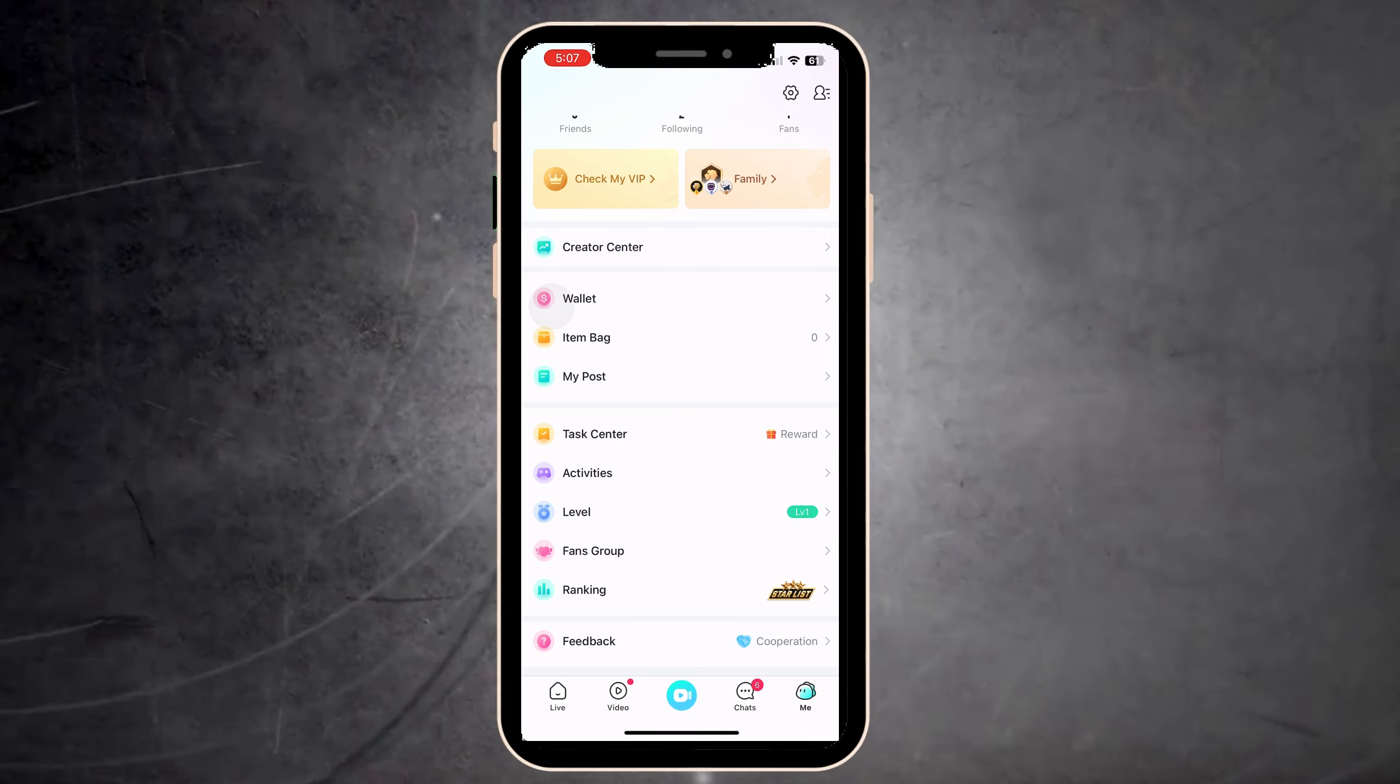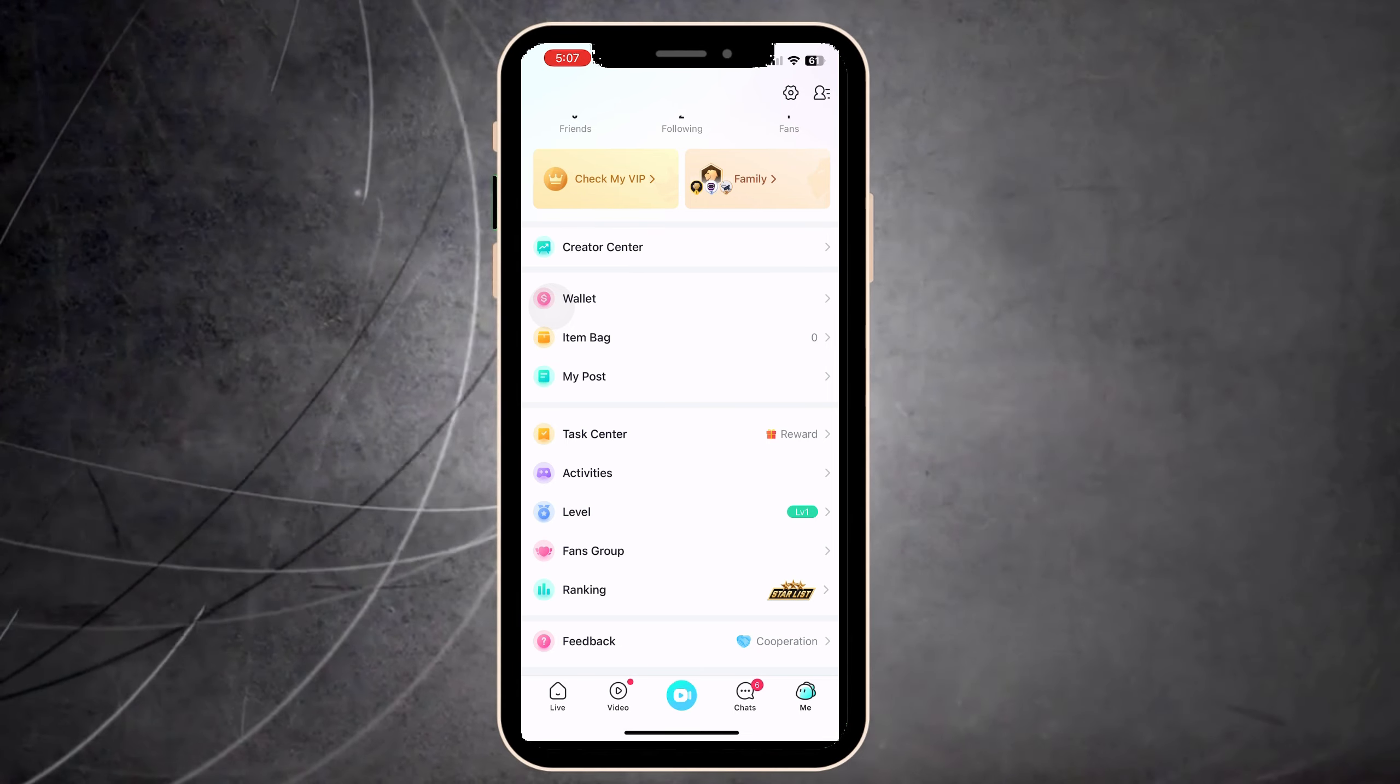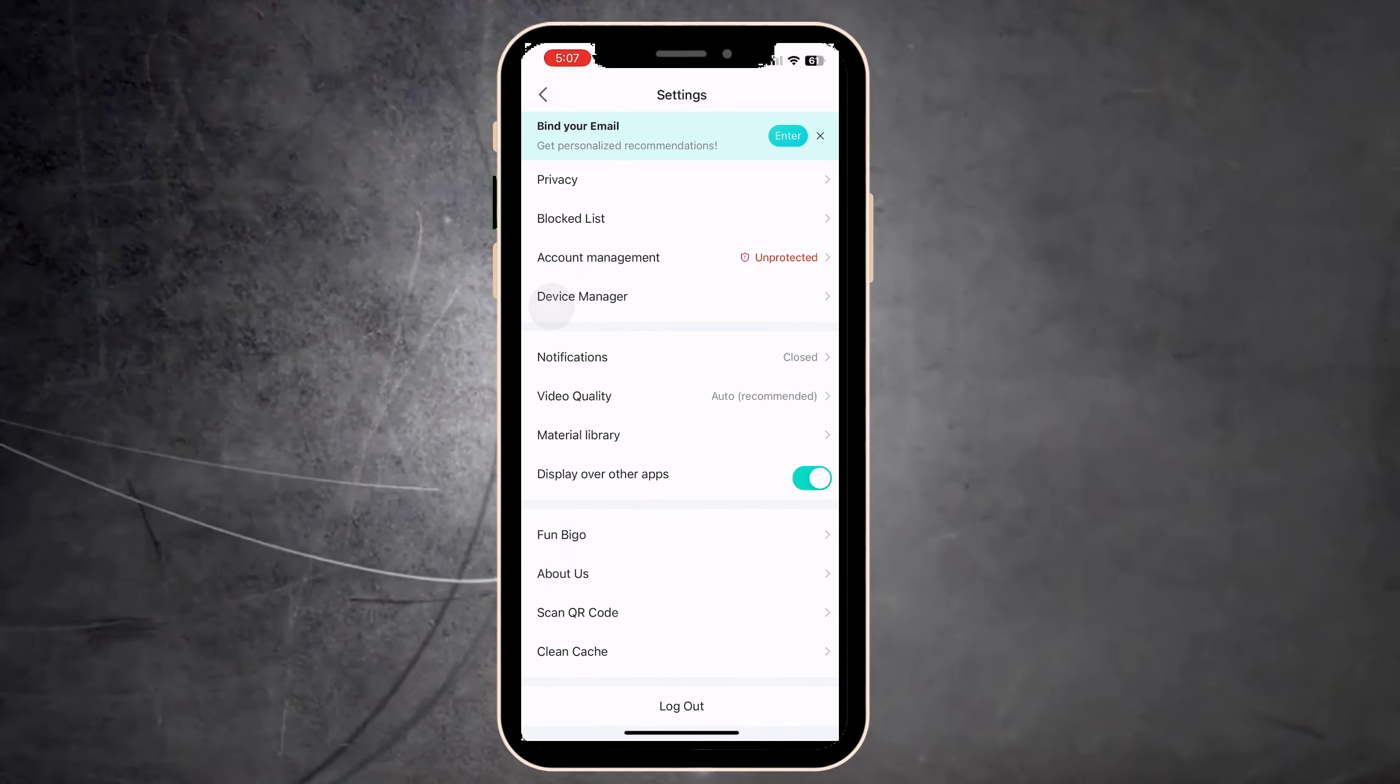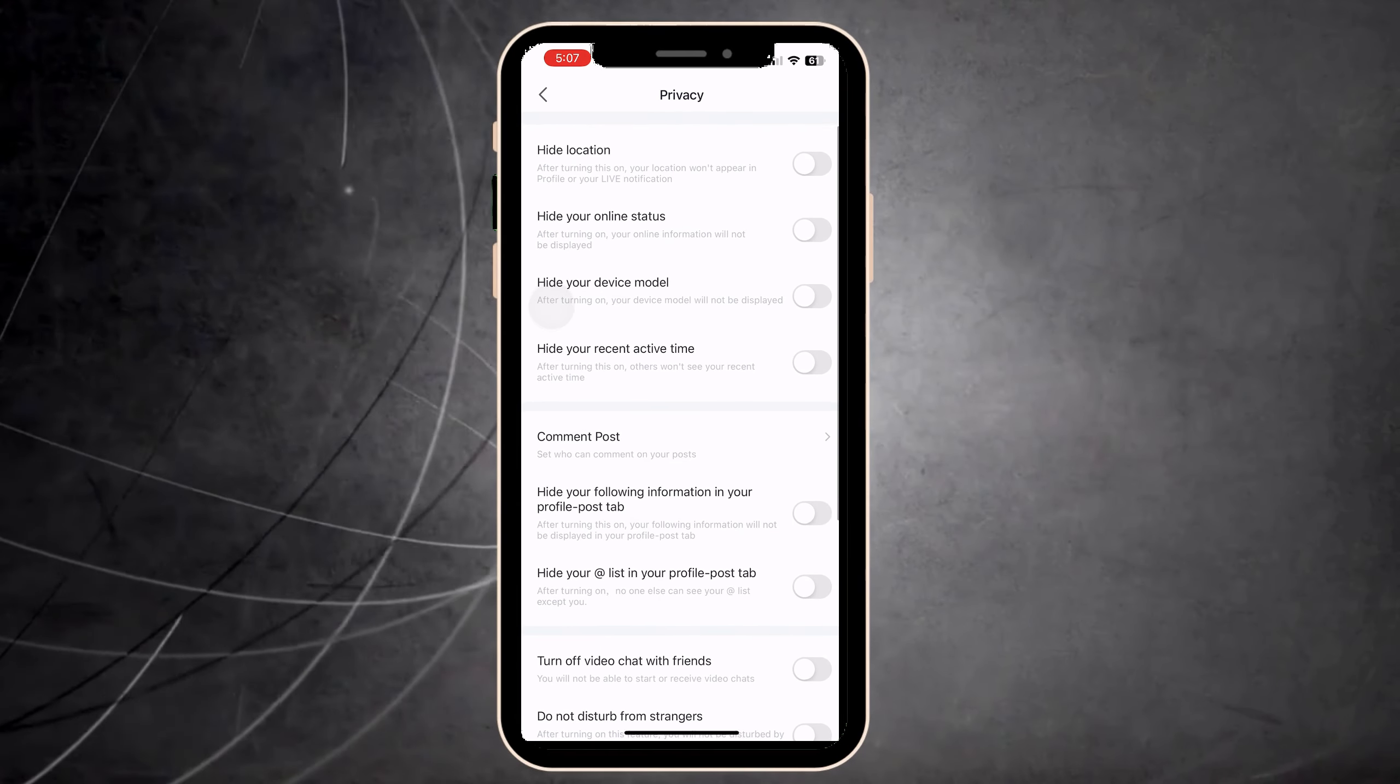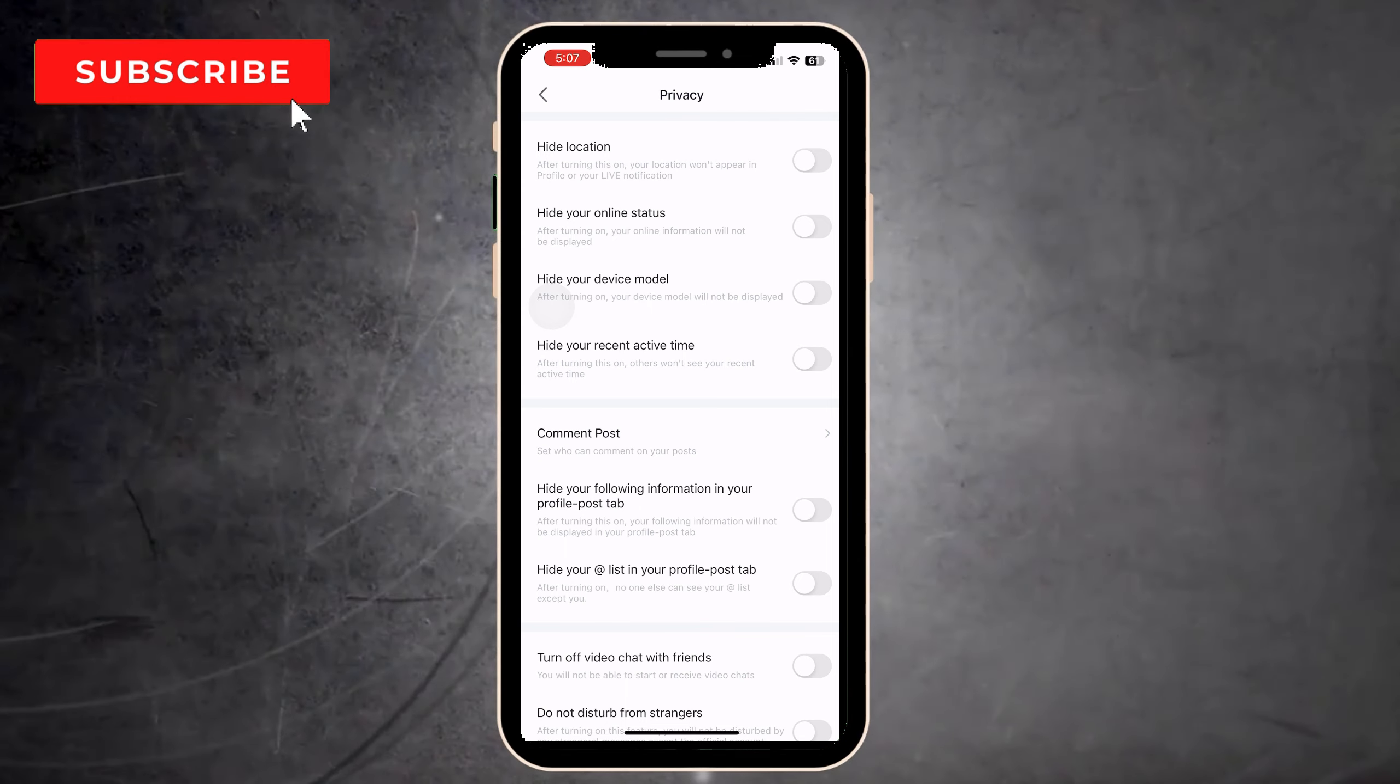Those things are basically the app taking your location. Or, press here in Configuration and basically click here on Privacy. You press this part: Hide Location. After turning this on, your location won't appear in your profile or in your live notification.